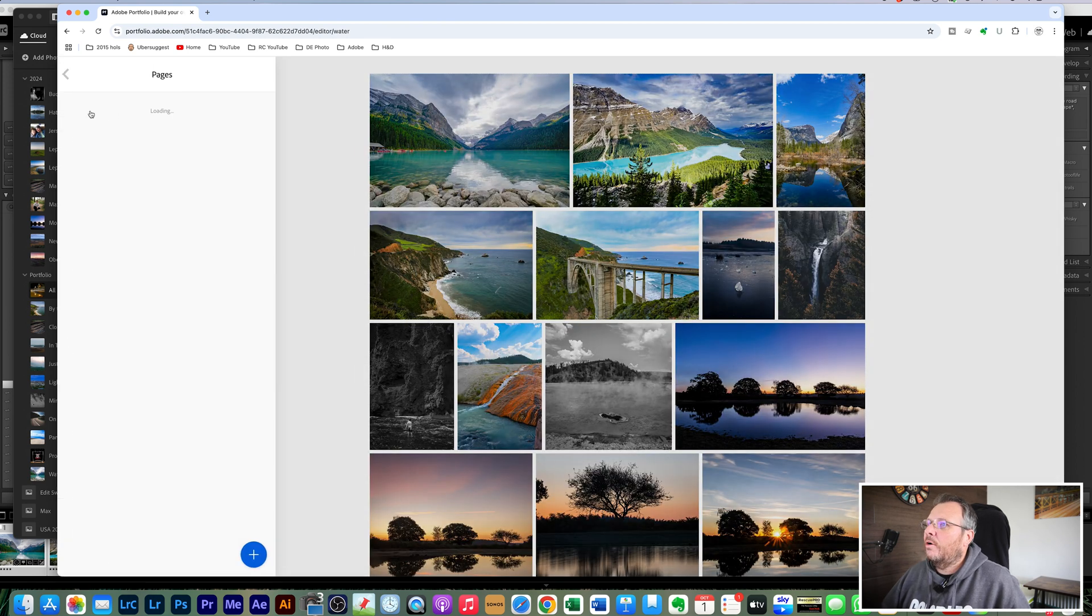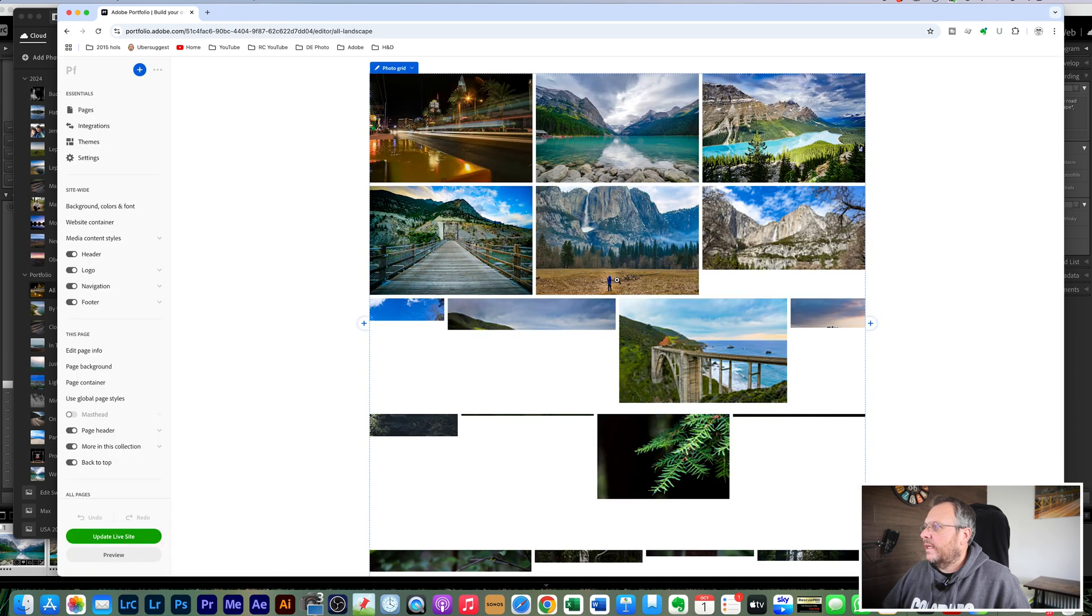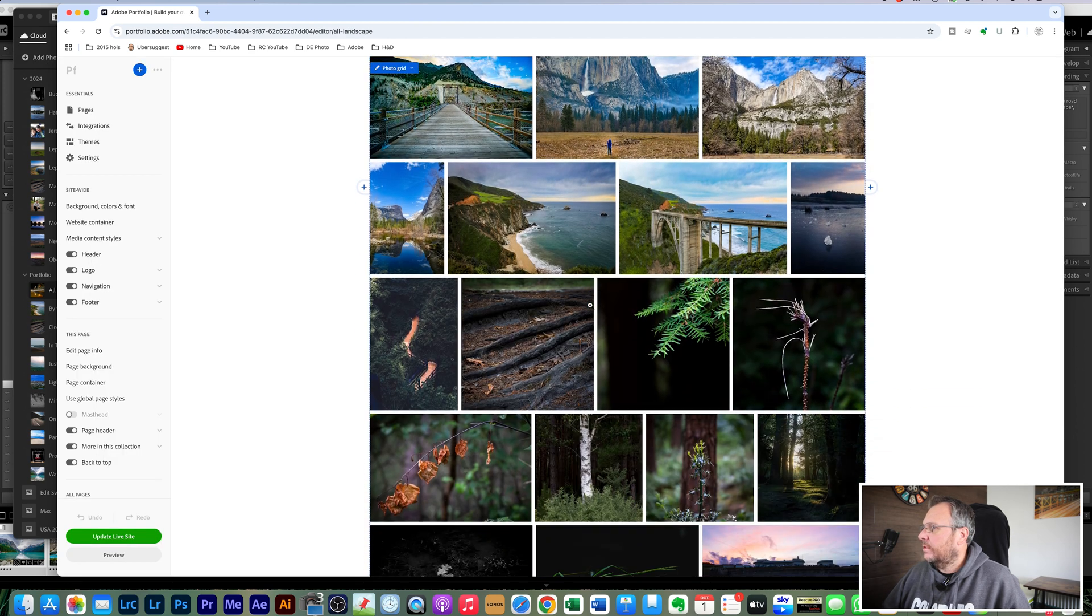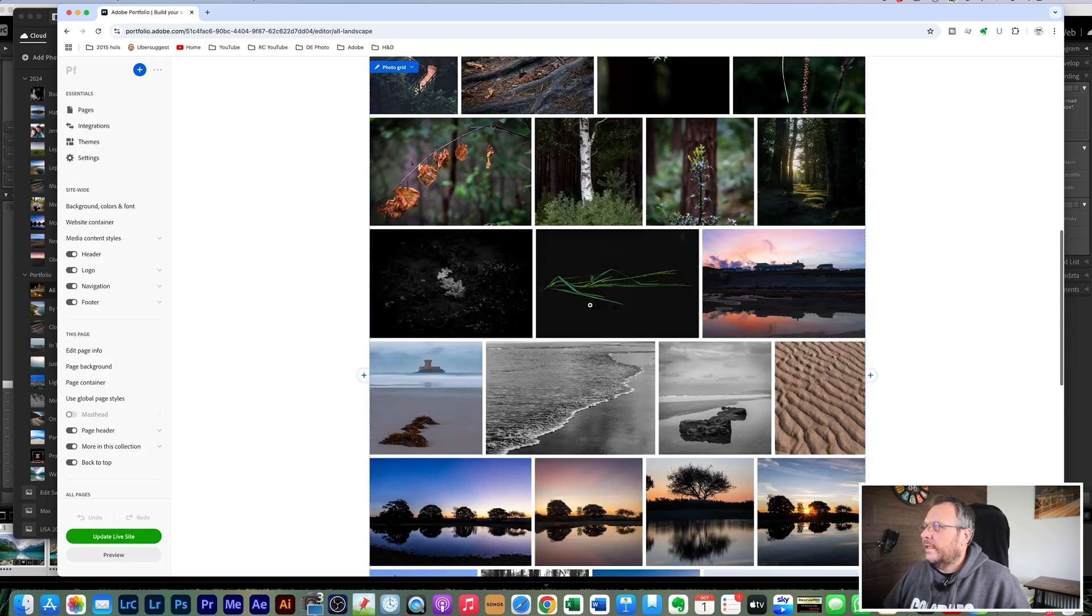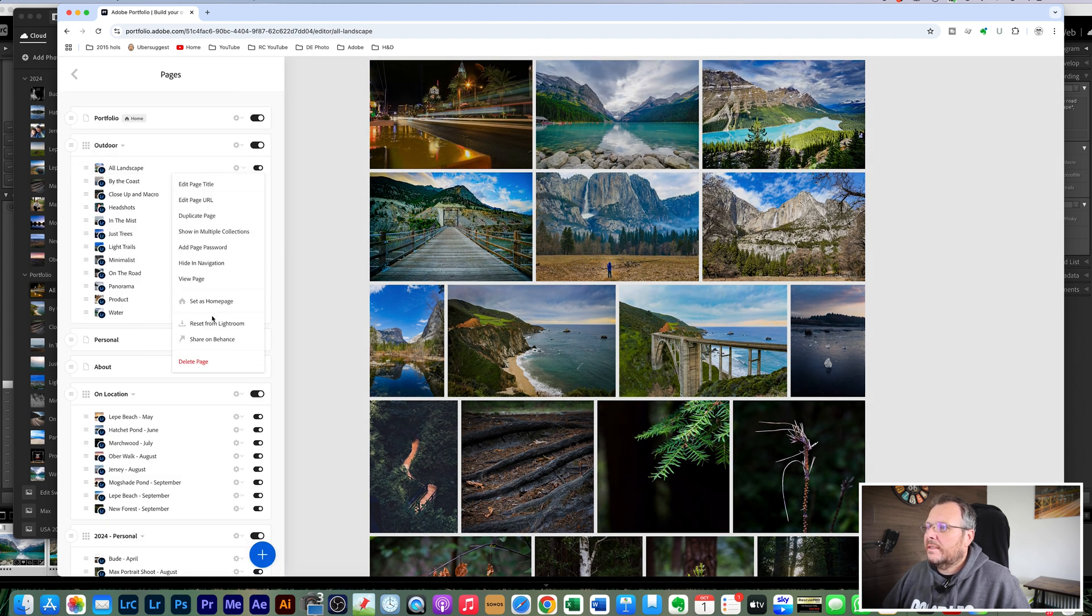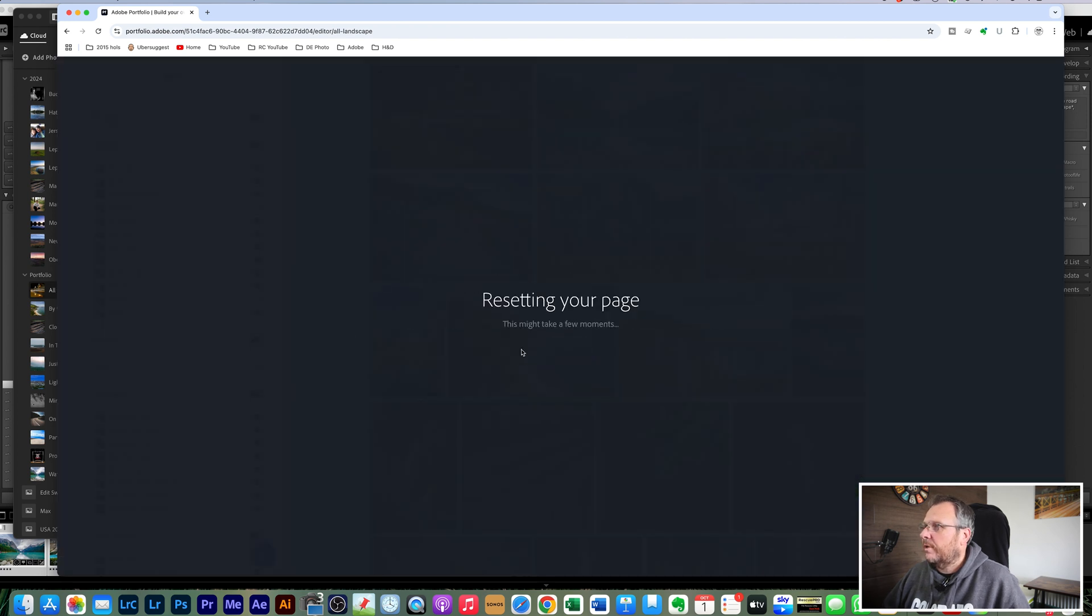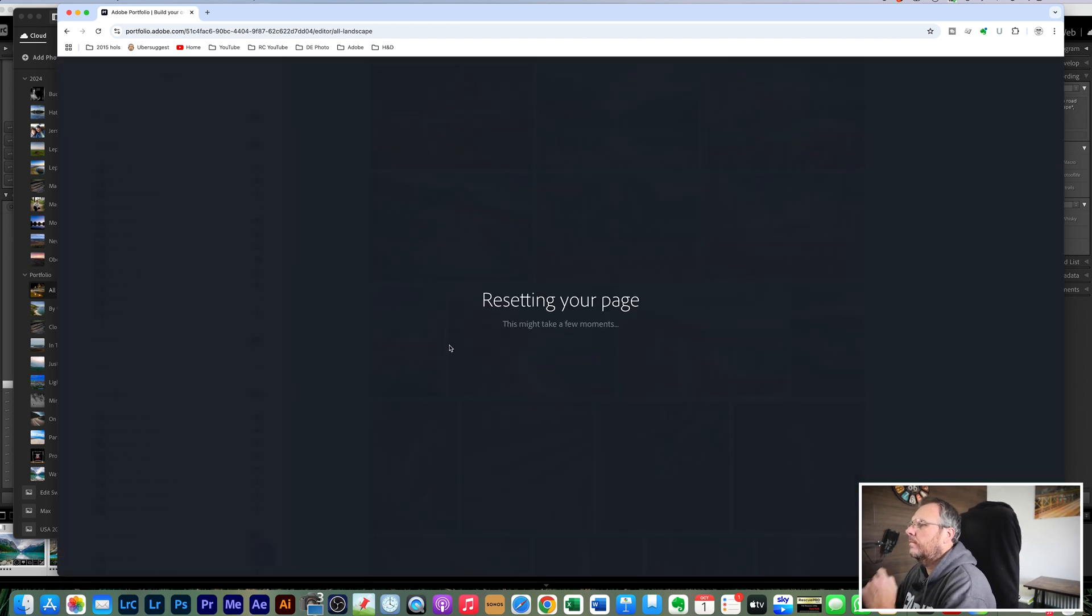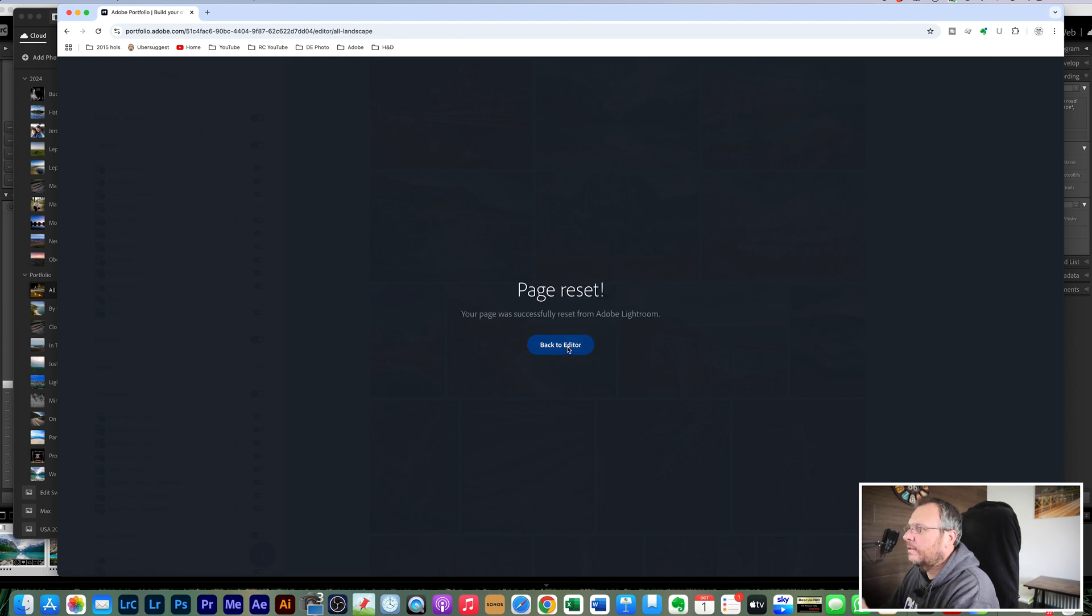And I'm going to do the same on pages for the all landscape section. So we click on all landscape, those three images shouldn't be in here. So again, pages, cog, drop down arrow next to where it says all landscape, reset from Lightroom, reset from Lightroom. Again might take a bit longer because it's a bigger collection, but there you go, it's only taken a few seconds.